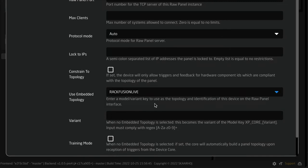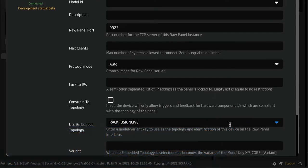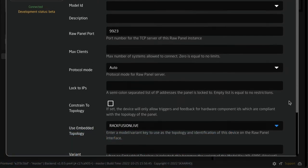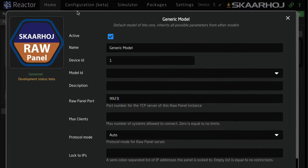You need to make this match — make sure the panel you're using is also getting forwarded to external clients as if it were a RagFusion Live. If you don't, you need to know what you're doing. The most likely scenario is that you want to forward that topology to whatever is connecting. You also need to consider the Raw Panel port.